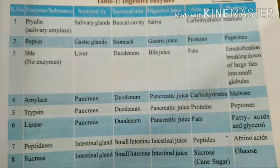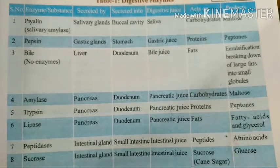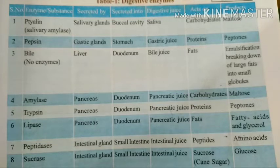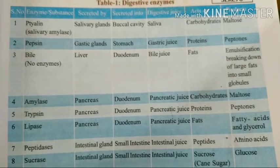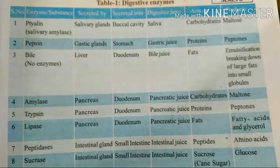What are the end products of fats? That means small globules, fatty acids, and glycerol. What are the enzymes that act on proteins? Pepsin and trypsin are the main enzymes which act on proteins.